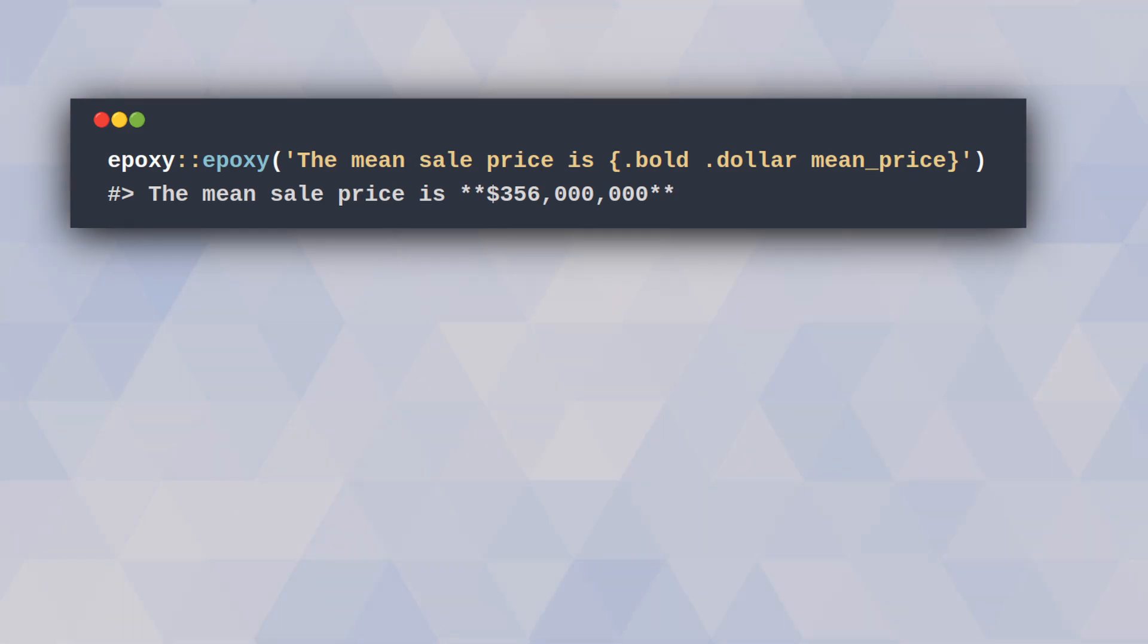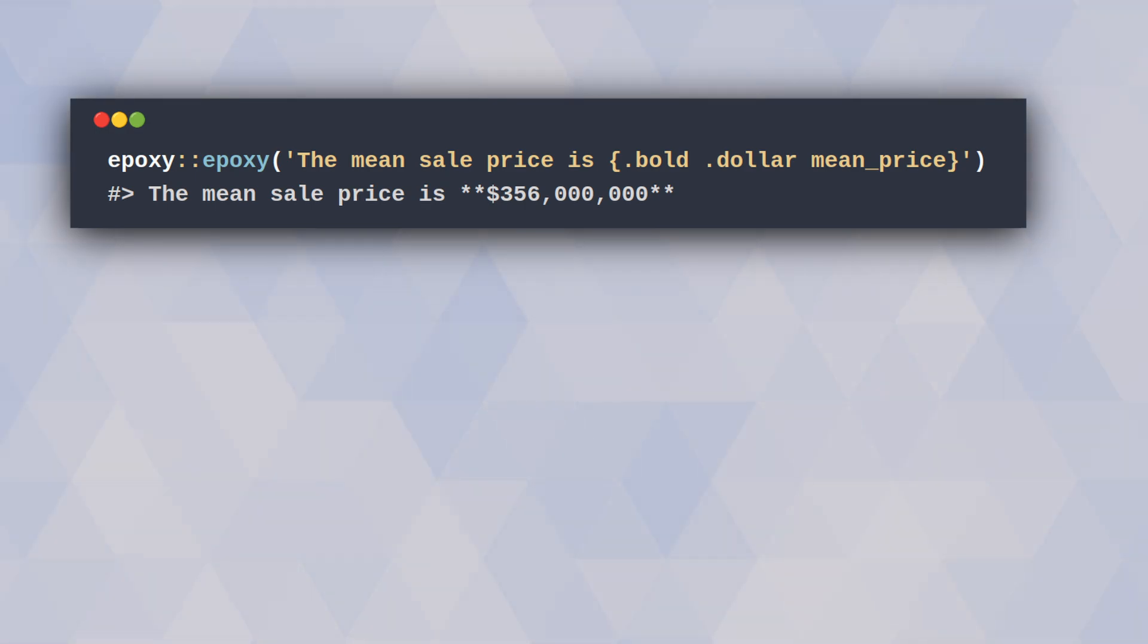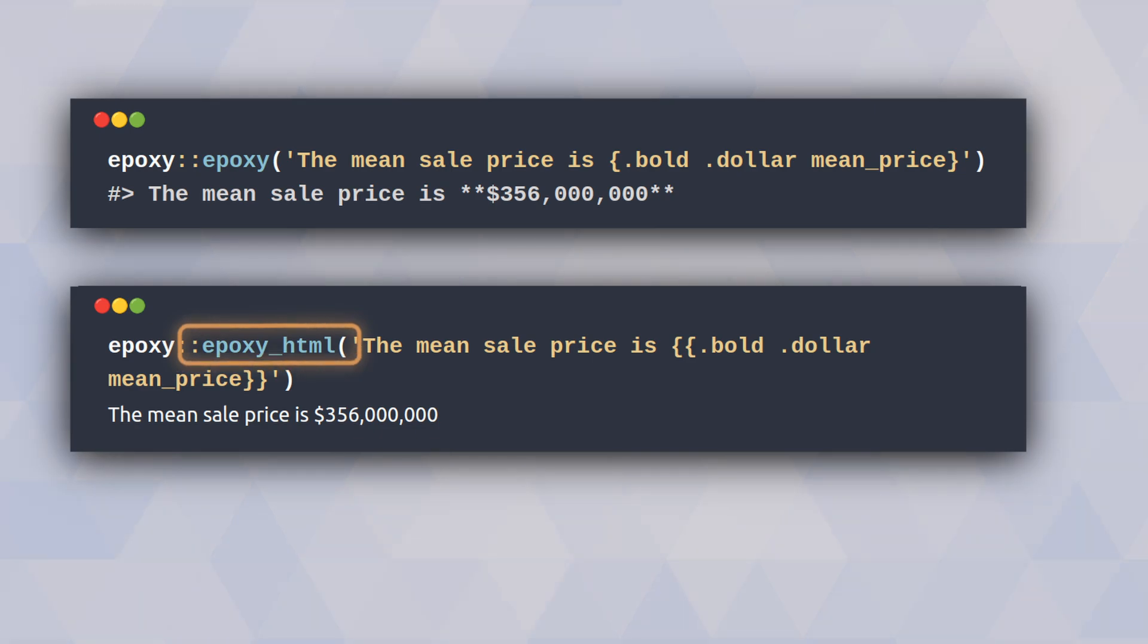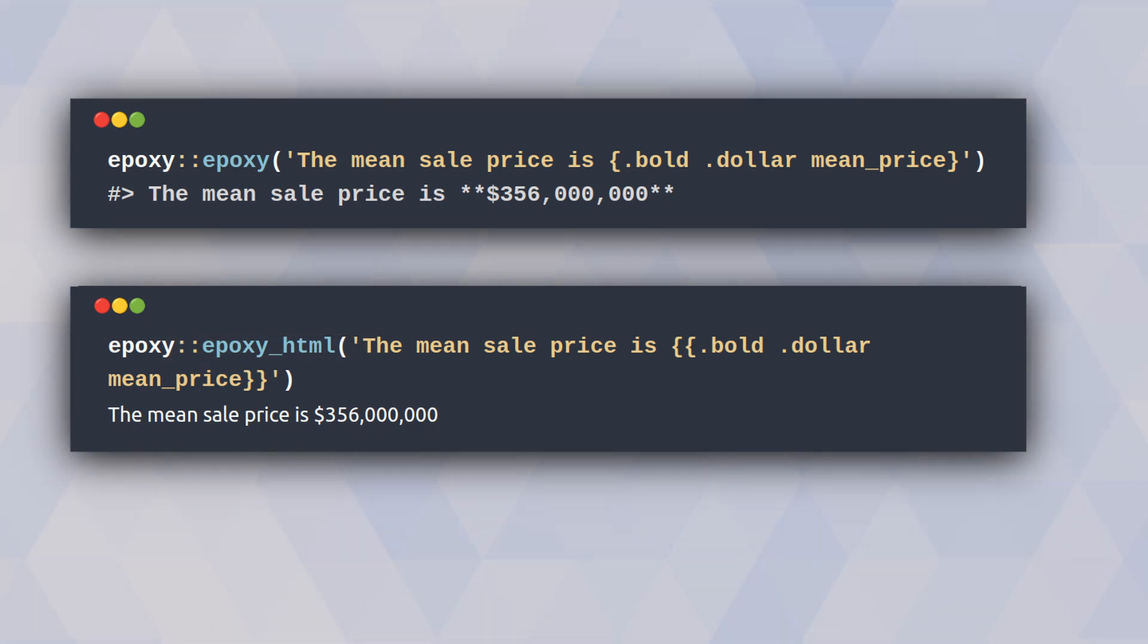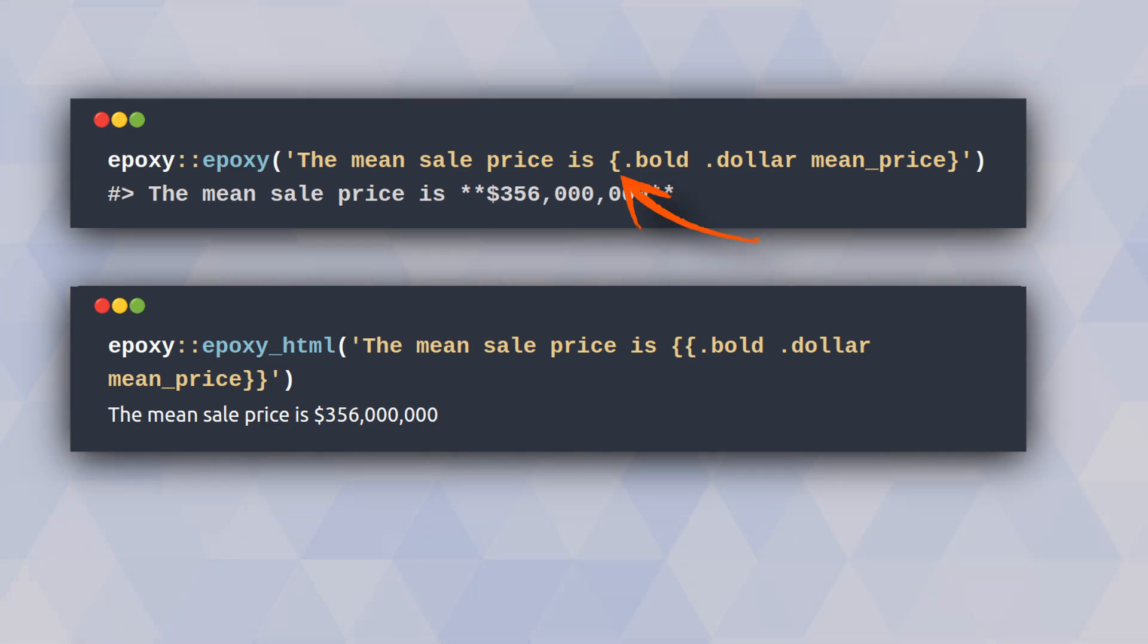Now you can display all of this generated text wherever you like. But sometimes you specifically want HTML output. No problem with epoxy—you can just enforce the HTML output by using epoxy_html. But then to make sure that the code still works, you will have to replace your curly brackets with double curly brackets.